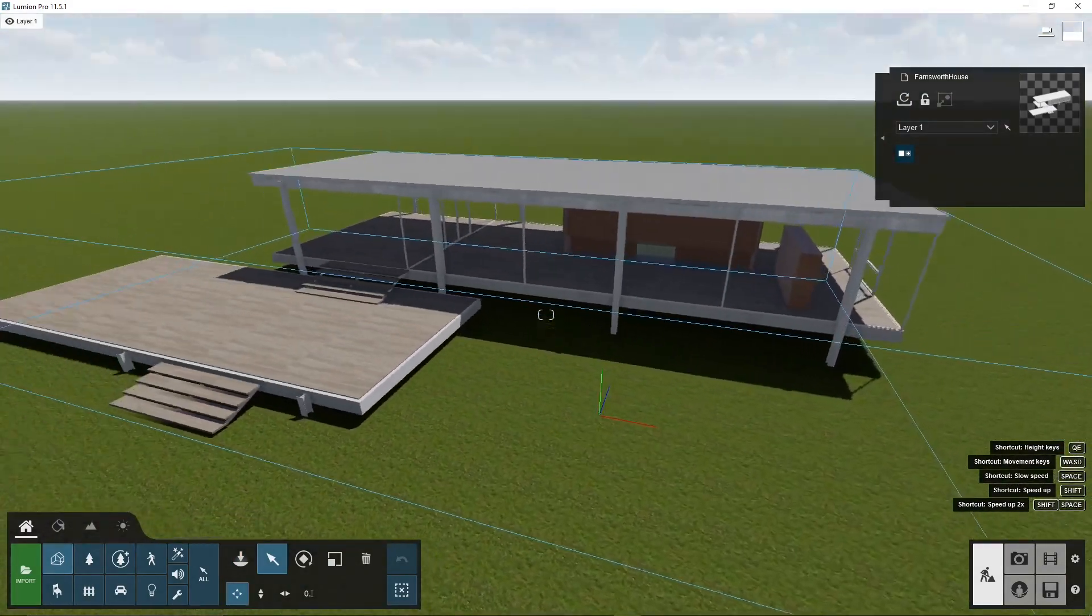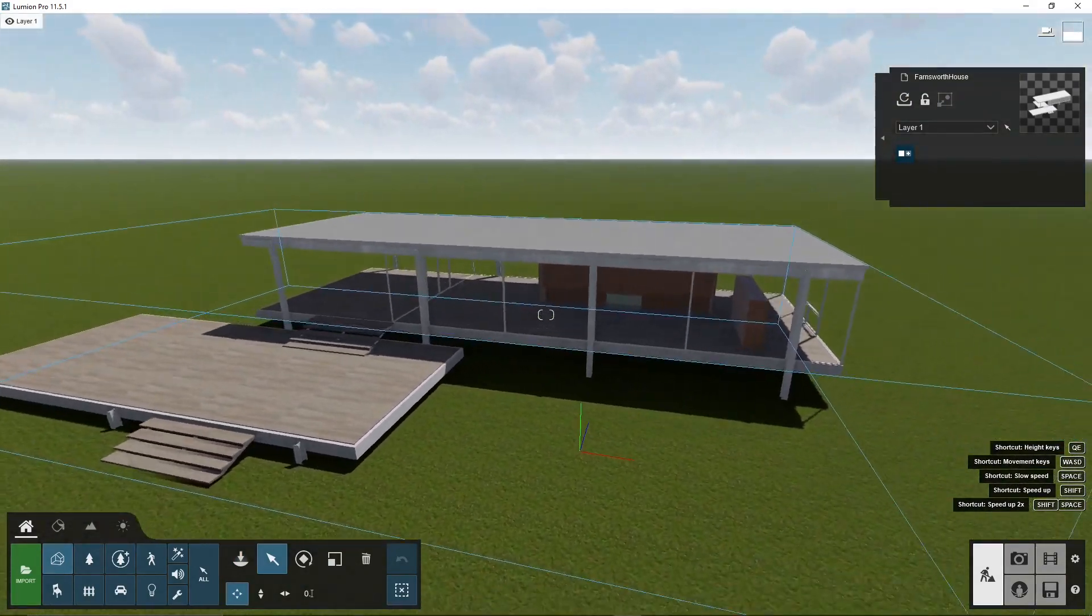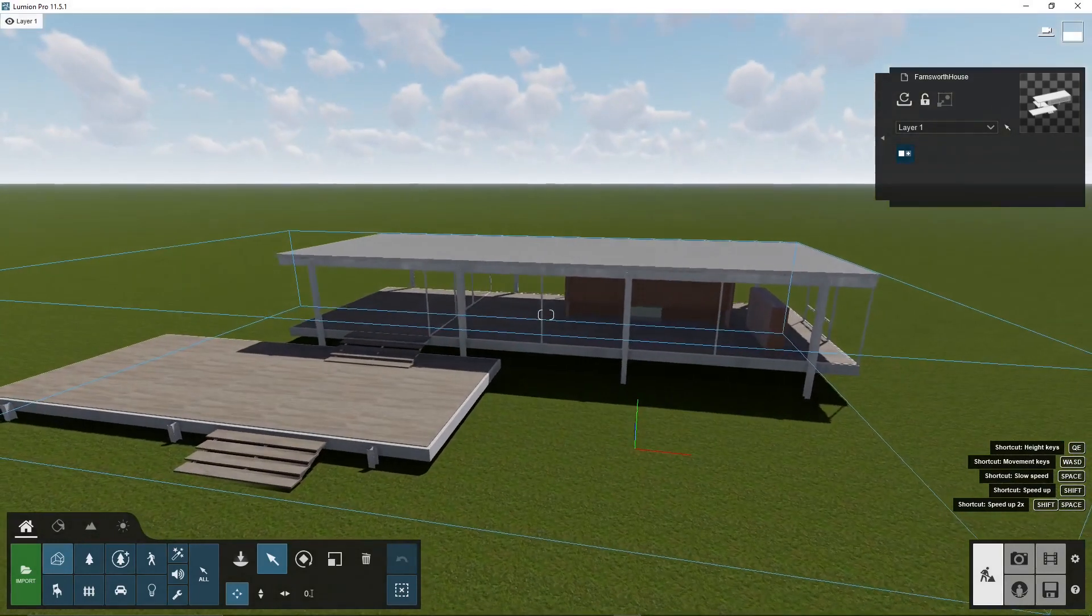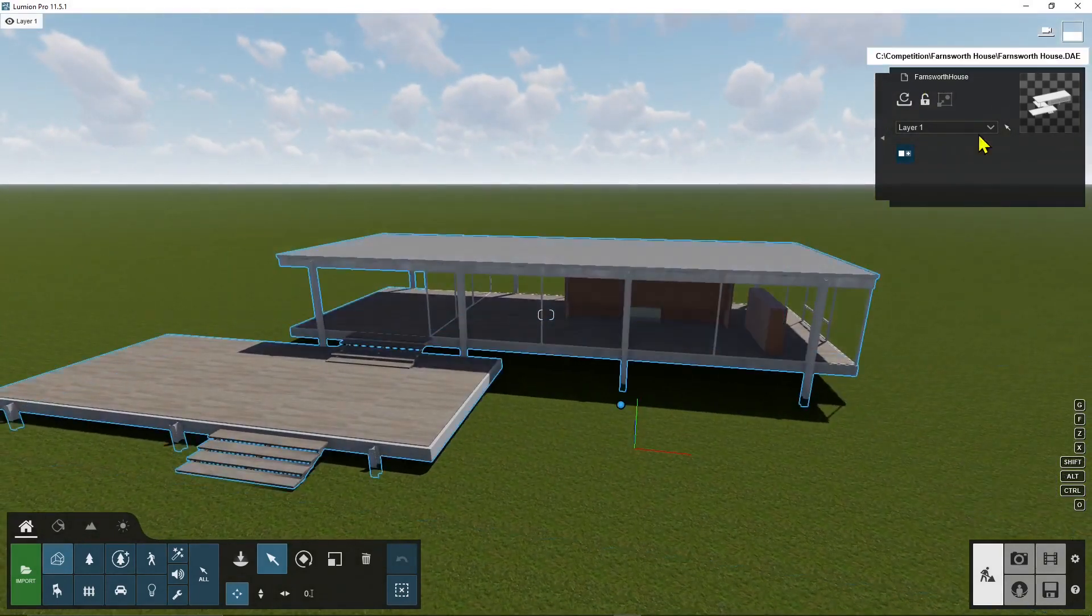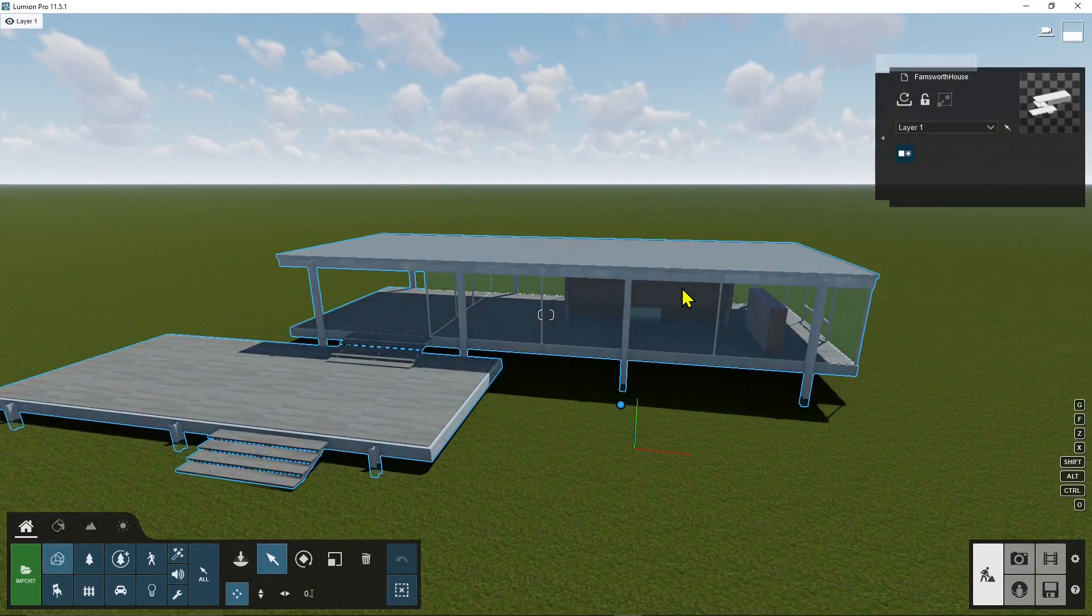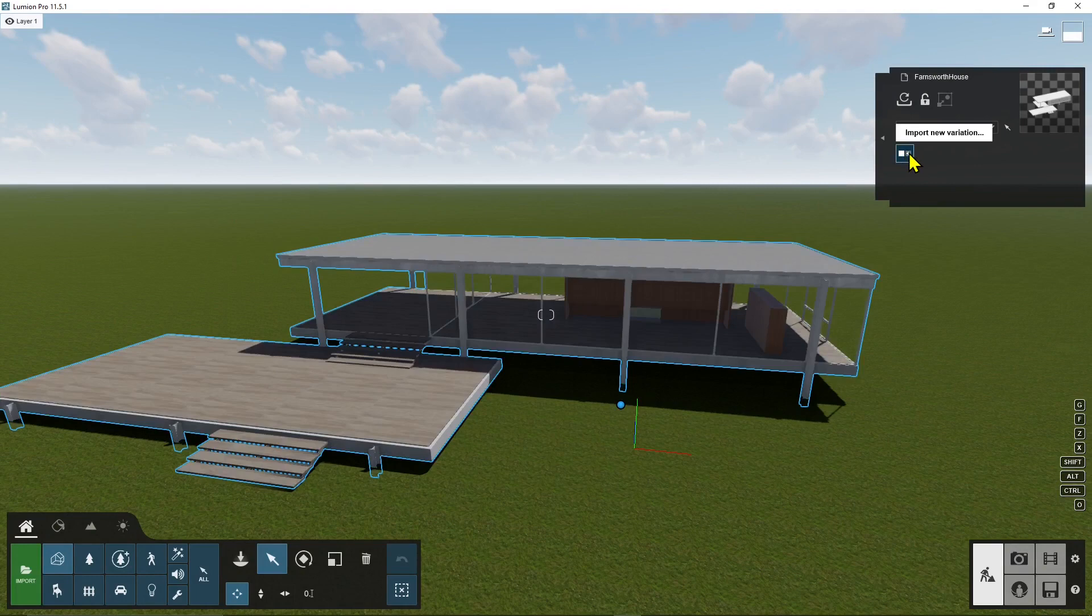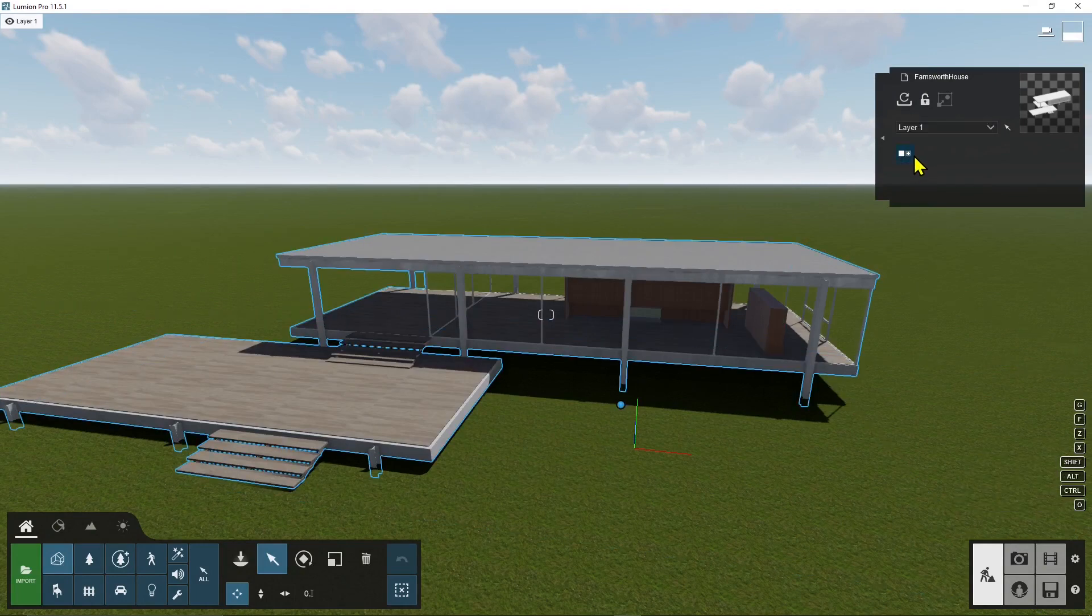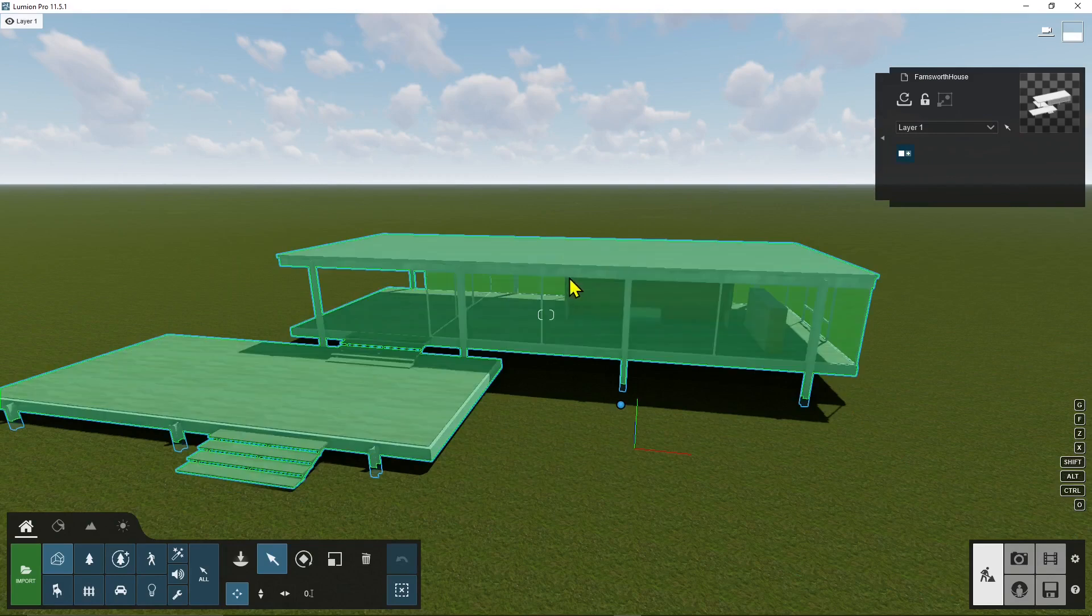Okay now you can see this is the bare architecture or the imported object and we already saw this tool here which is pretty useful and it will let you import variations so you can import for example option A or option B or option C and so on.